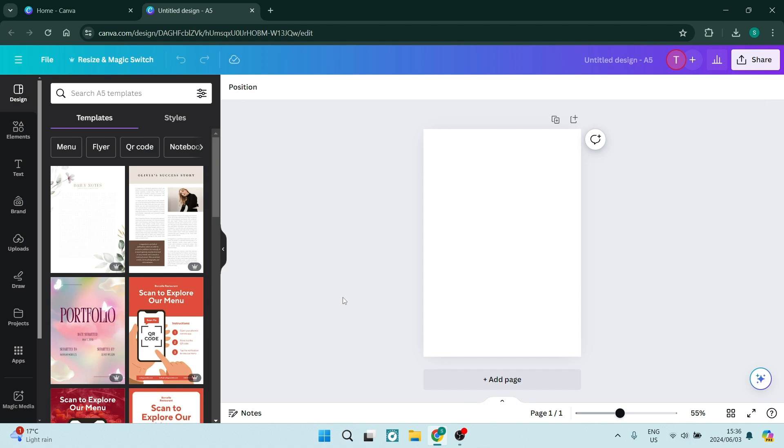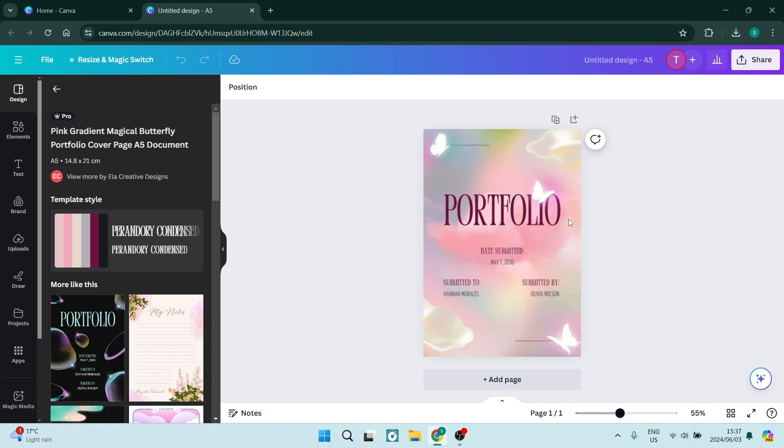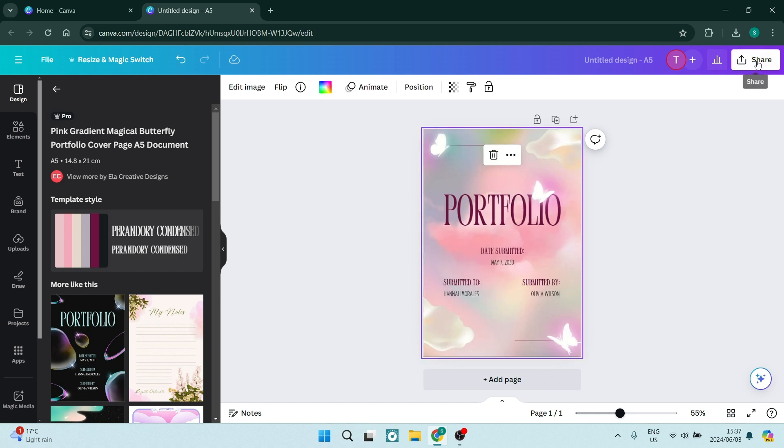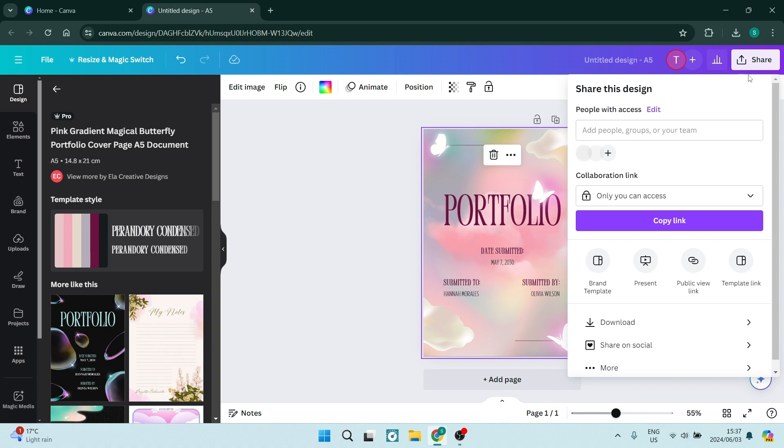From here, you can fully customize your design, and we're going to choose something like this, for example. Once we're done, we're going to go up to the top right-hand side, click on Share, and from here,